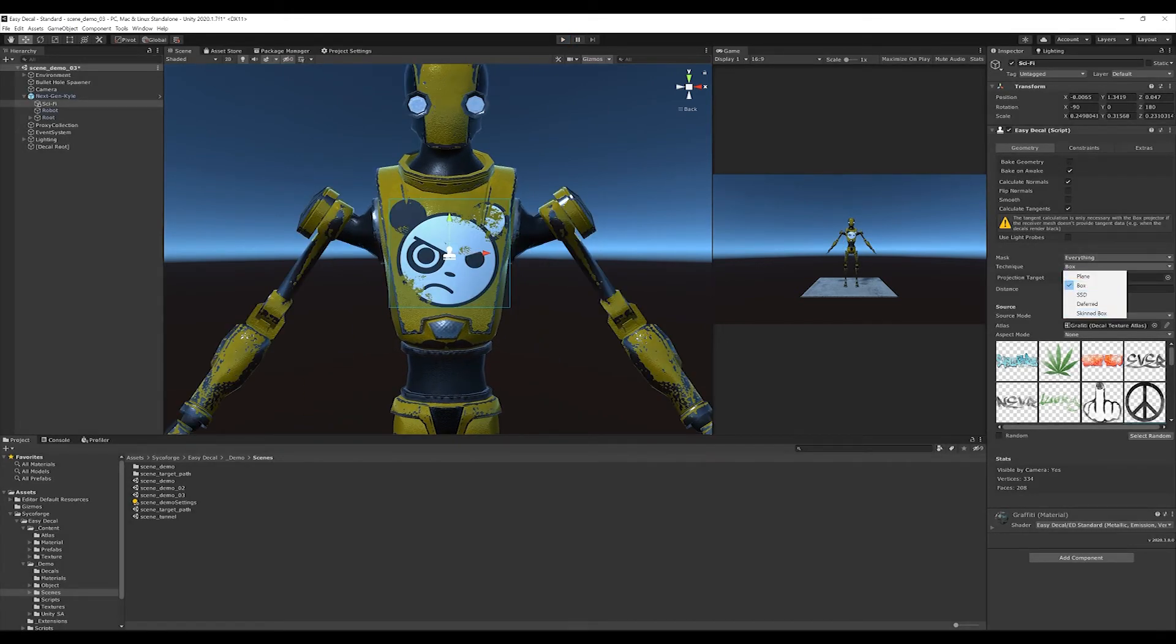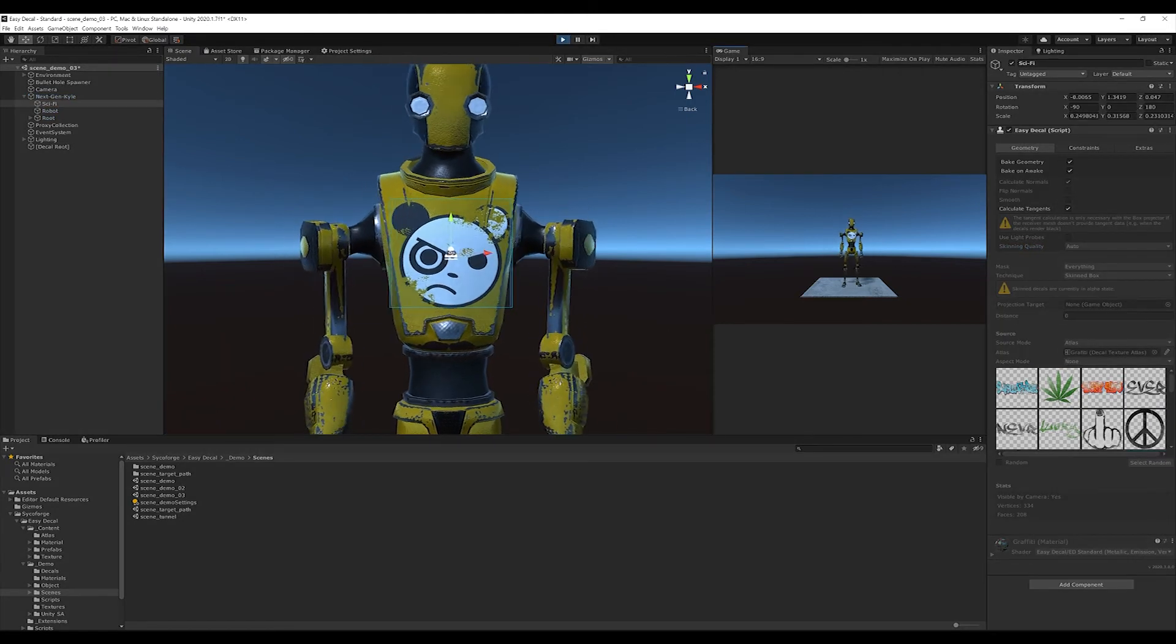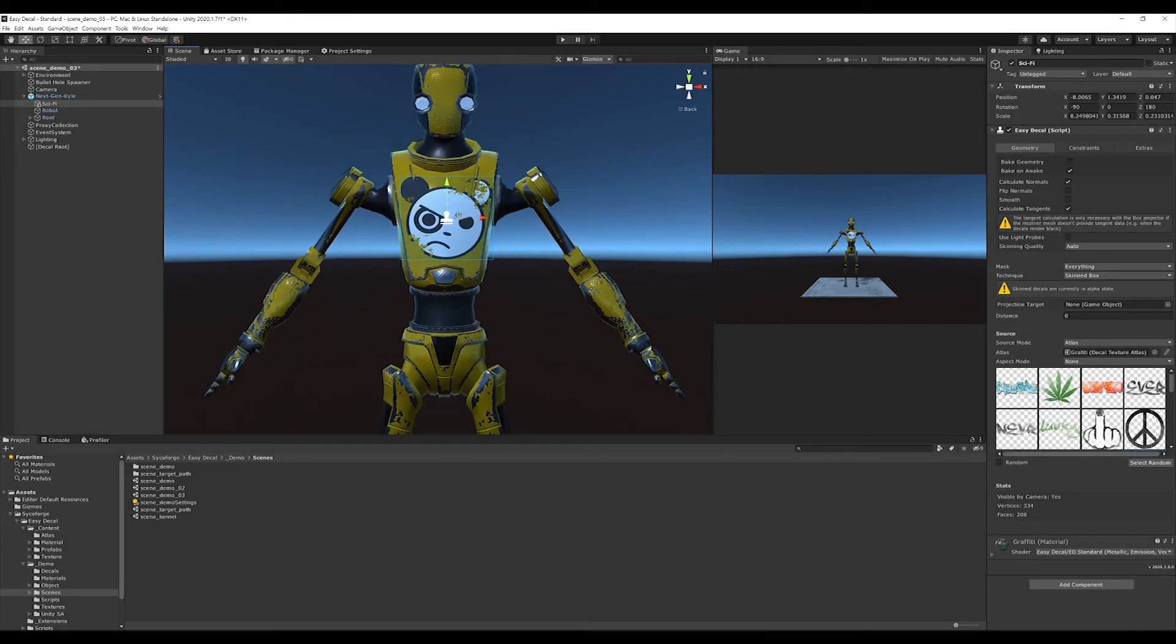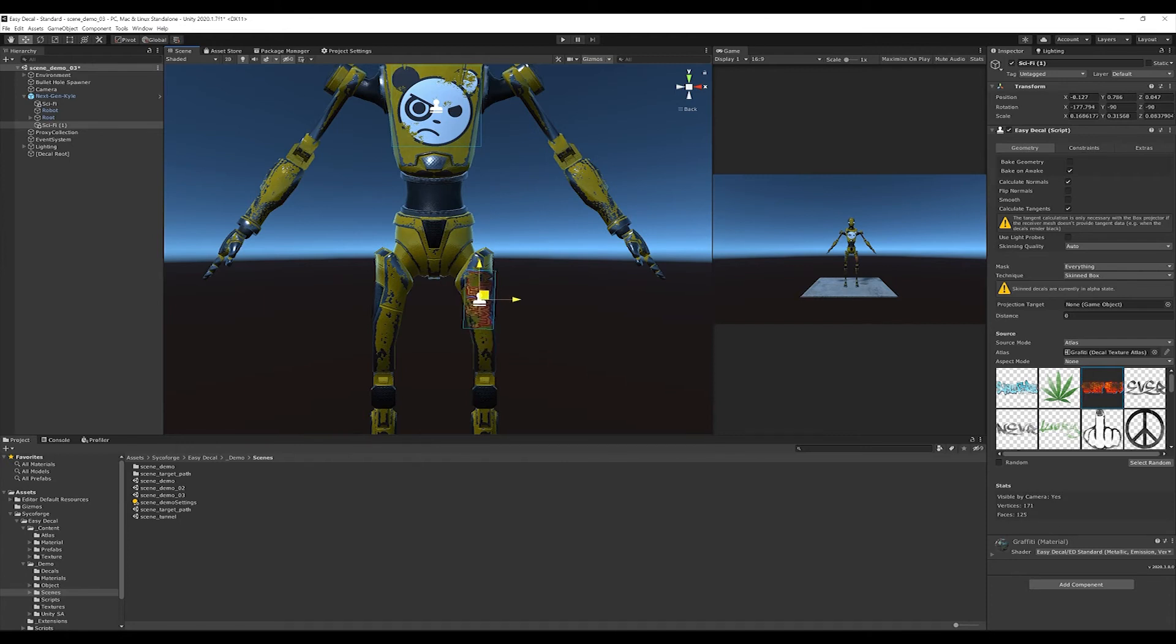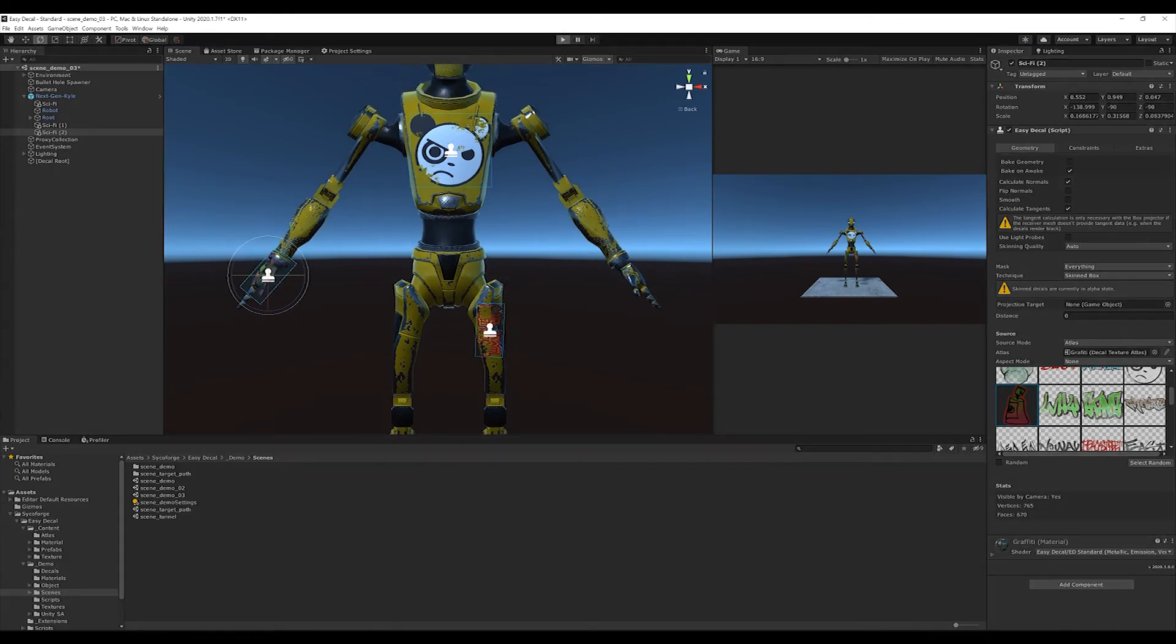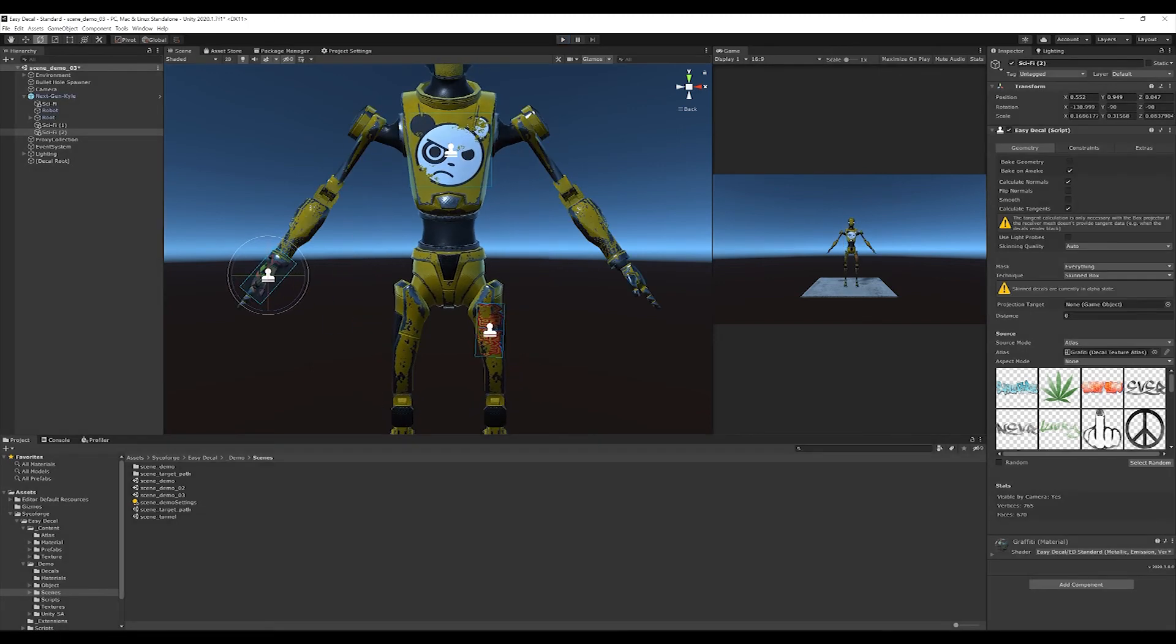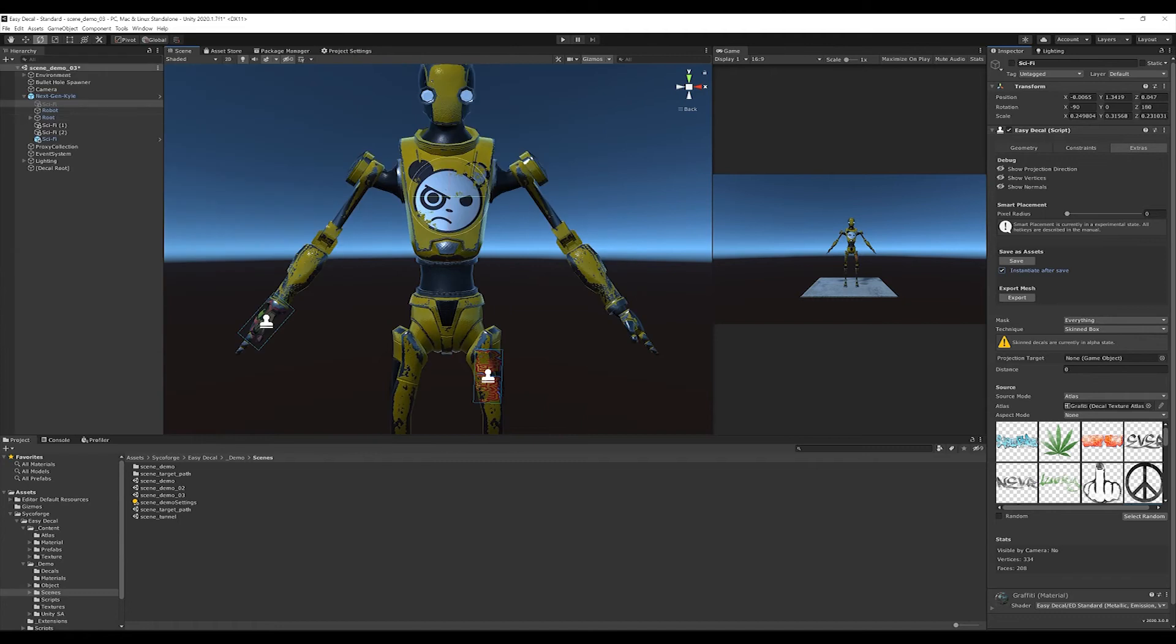I'll click stop at this point and select the skinned box technique. It is important that bake on awake is selected. I click on play again. Now, the decal is influenced and deformed by the bones. As always, I can apply different decals to the character. I can duplicate the decal again. Select a different motif and click on start again. My decals wrap perfectly around the model and transform and deform with the animation. Now, I can save the decal as asset. I say instantiate after save again and save. And now, the decal is part of my character.